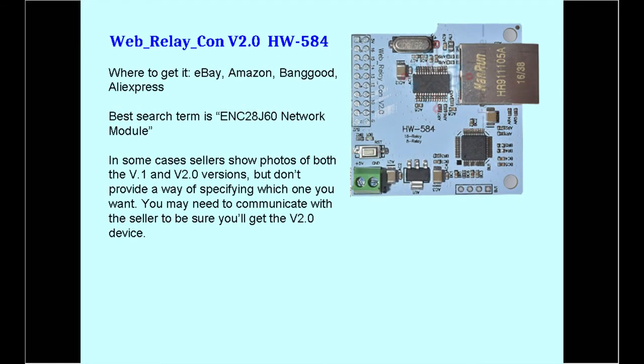This is a note on where you can buy these modules. Just be sure you get the version 2.0 module, not the v.1 device. You're probably watching this video because you already bought the device and found the firmware on it to be pretty much useless, so let's move on.